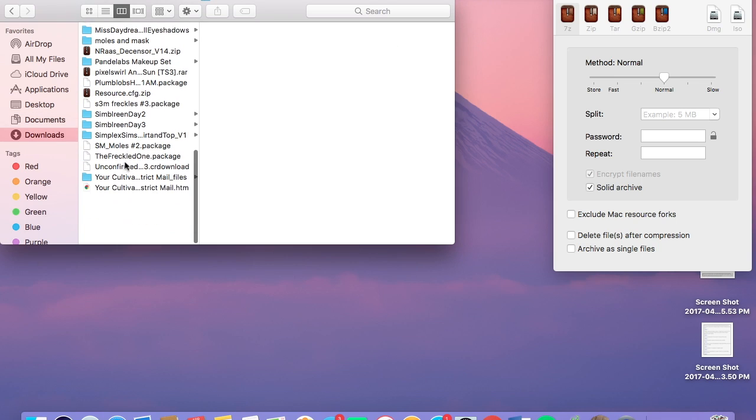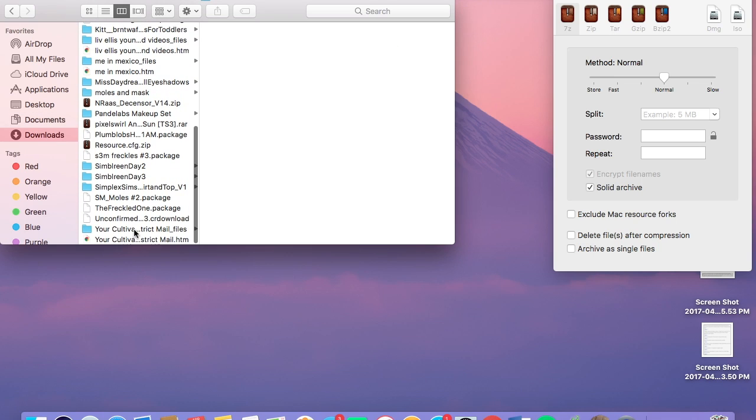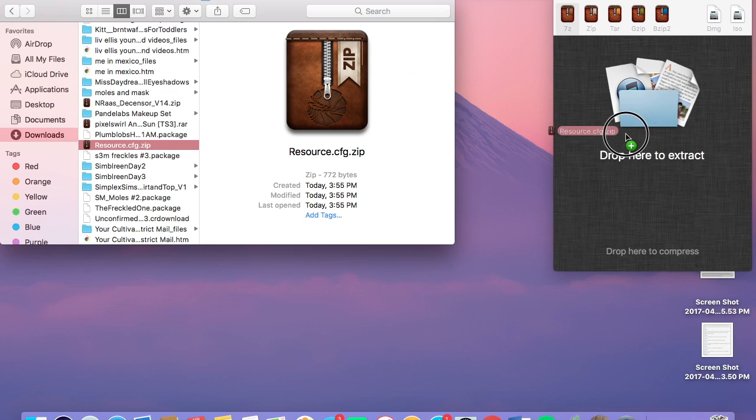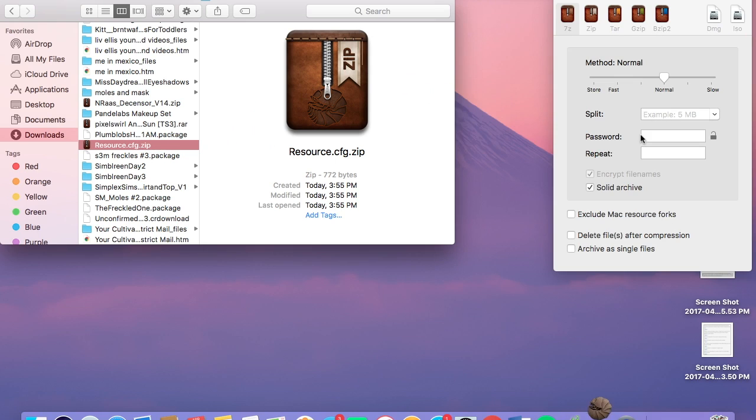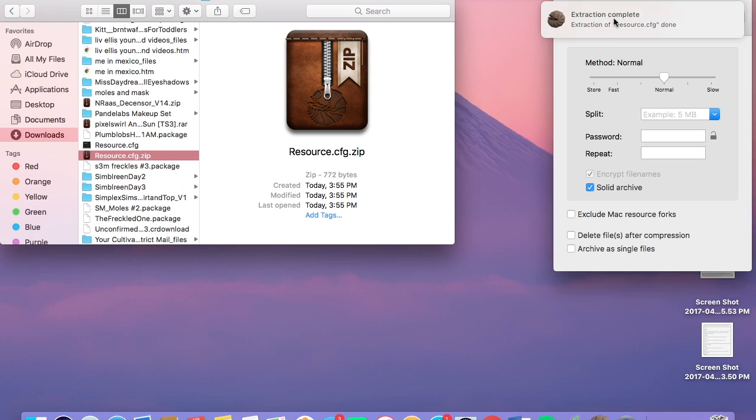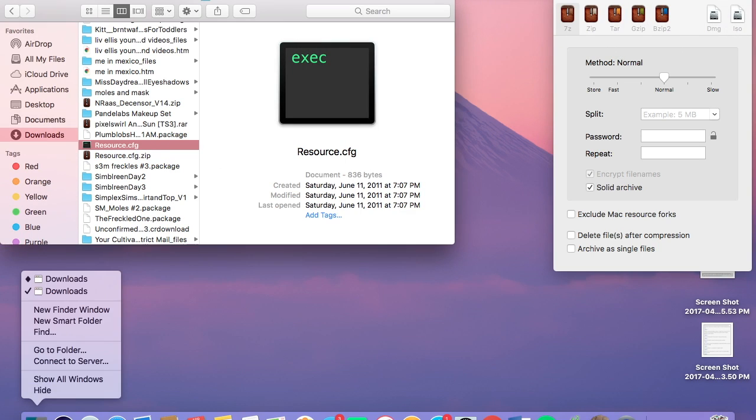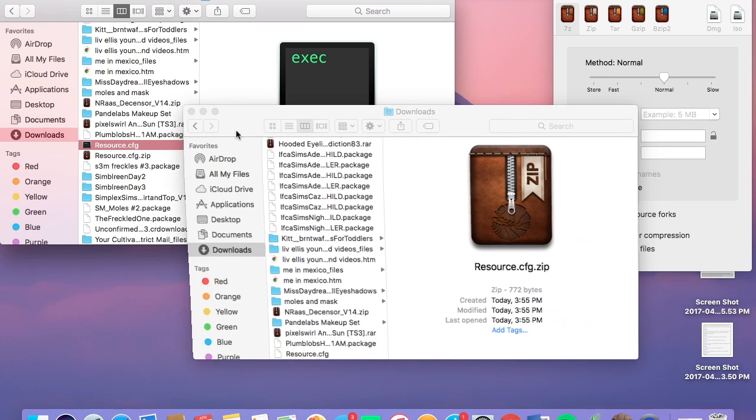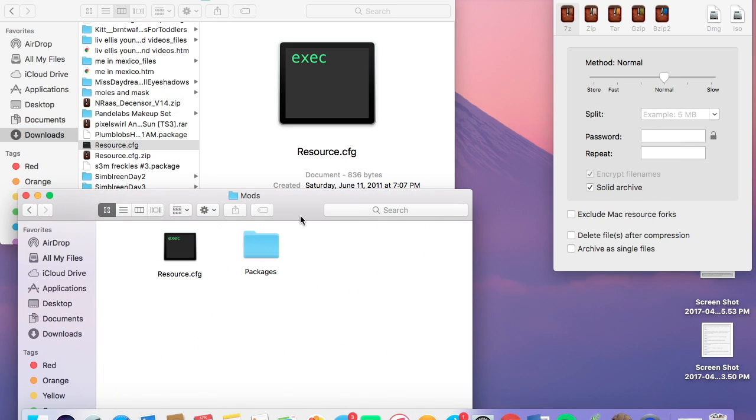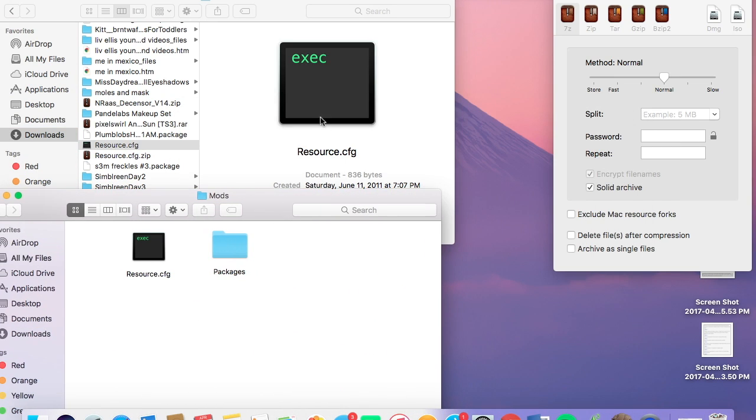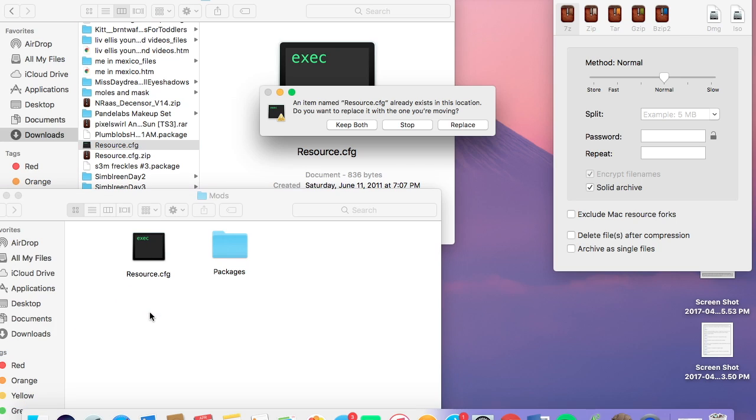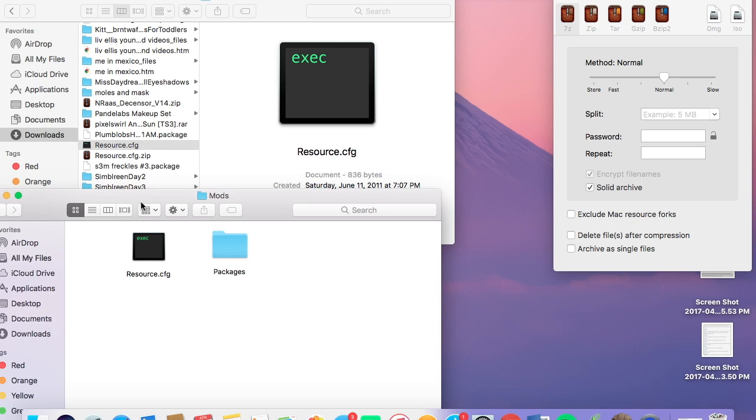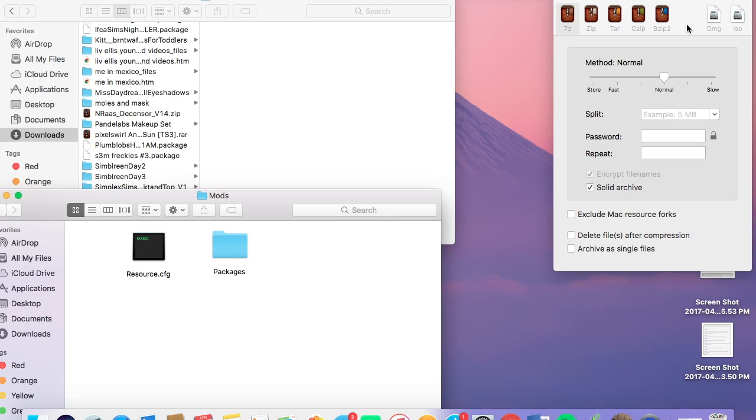And we have this. Resource.cfg.zip. We need to extract that. So just click here, extract. And you'll have resource.cfg. Now, as I told you before, I'm going to, there's so many things. Mods. You'll put this in the mods folder. Just move it here into the mods folder. I don't need it again. So I'm just not going to put it in there. If you do not get resource.cfg, I guarantee your .package files will not work. So now that you have that in here, let's say you start downloading.